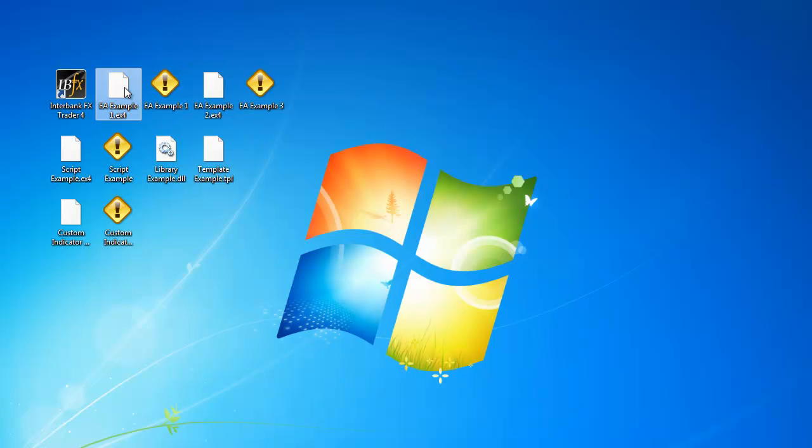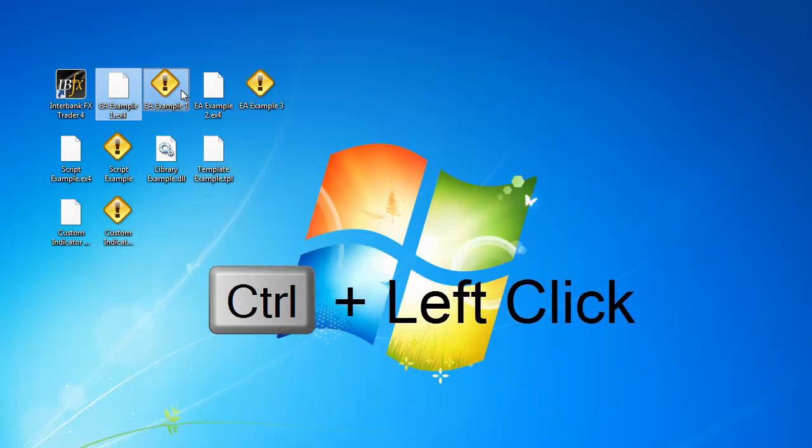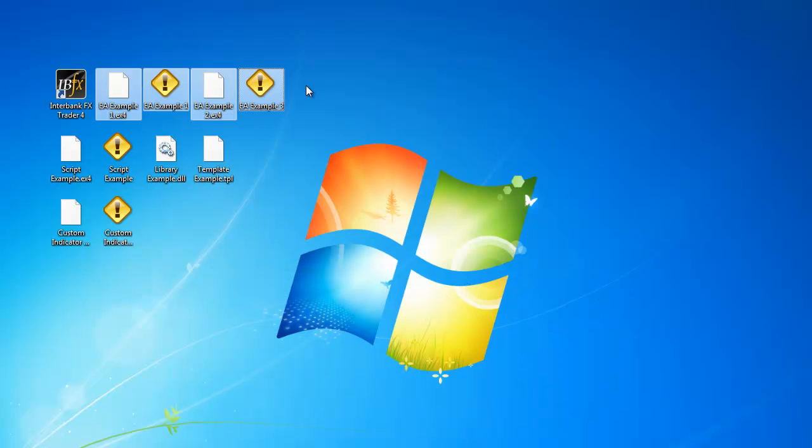First, left-click on your EX4 and or your MQ4 files that are Expert Advisors. If you need to select more than one file at a time, press and hold down the Control button on your keyboard, then left-click on all of the files you want to select, and then let go of the Control button.